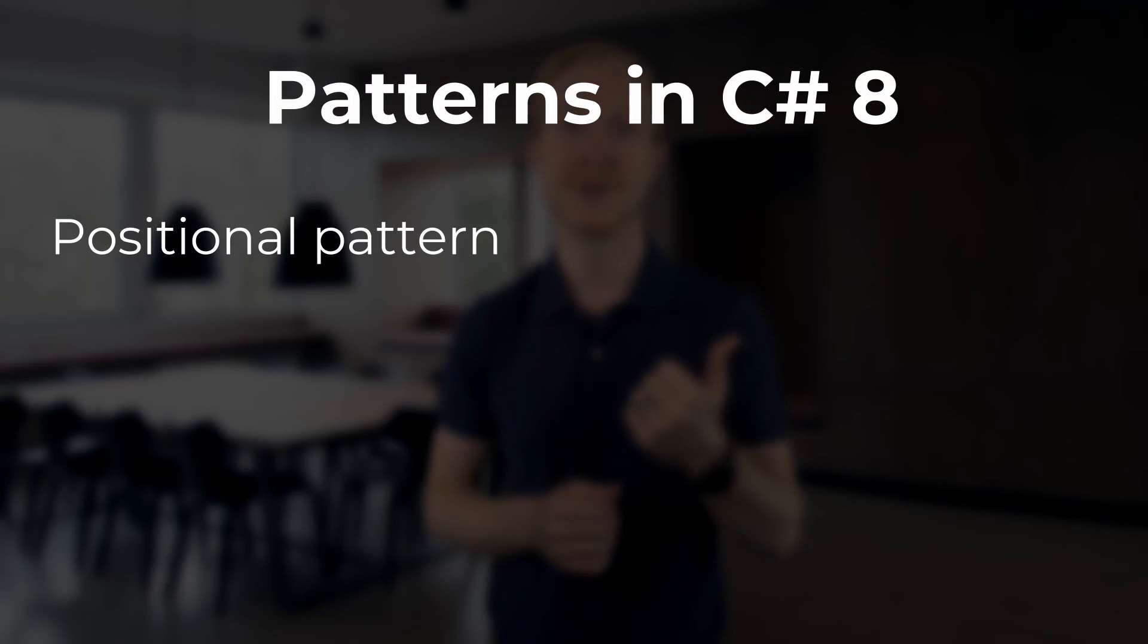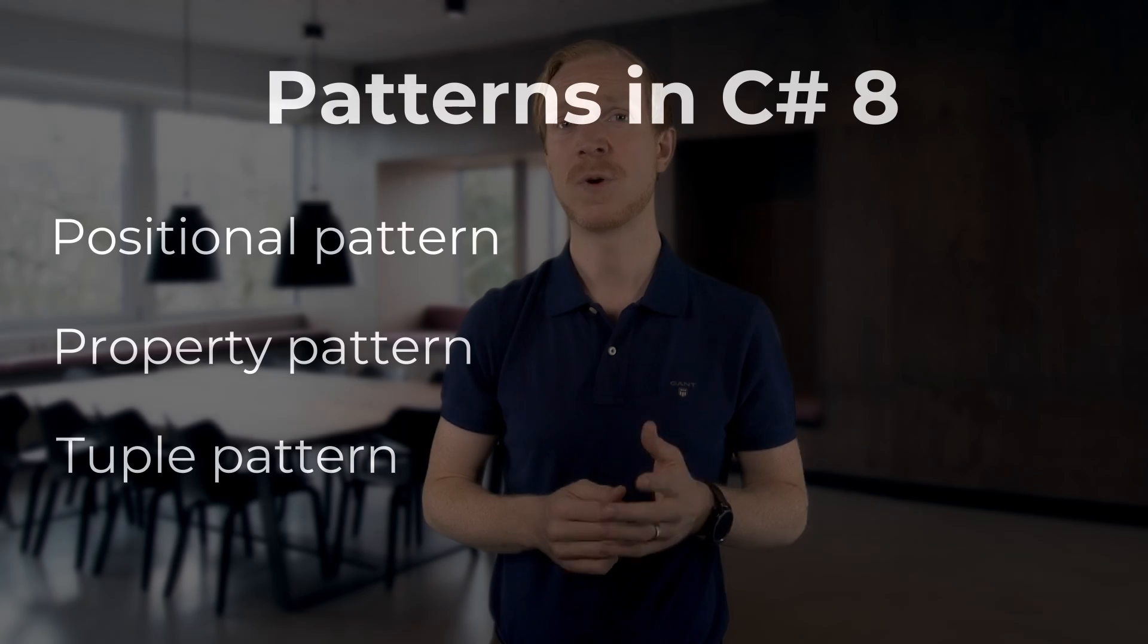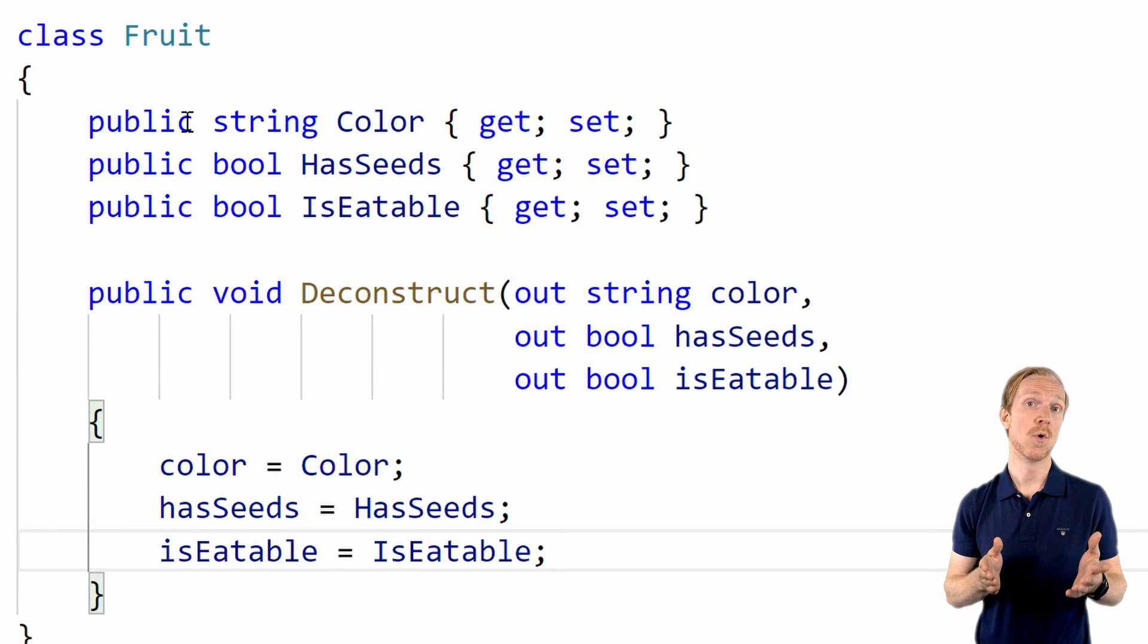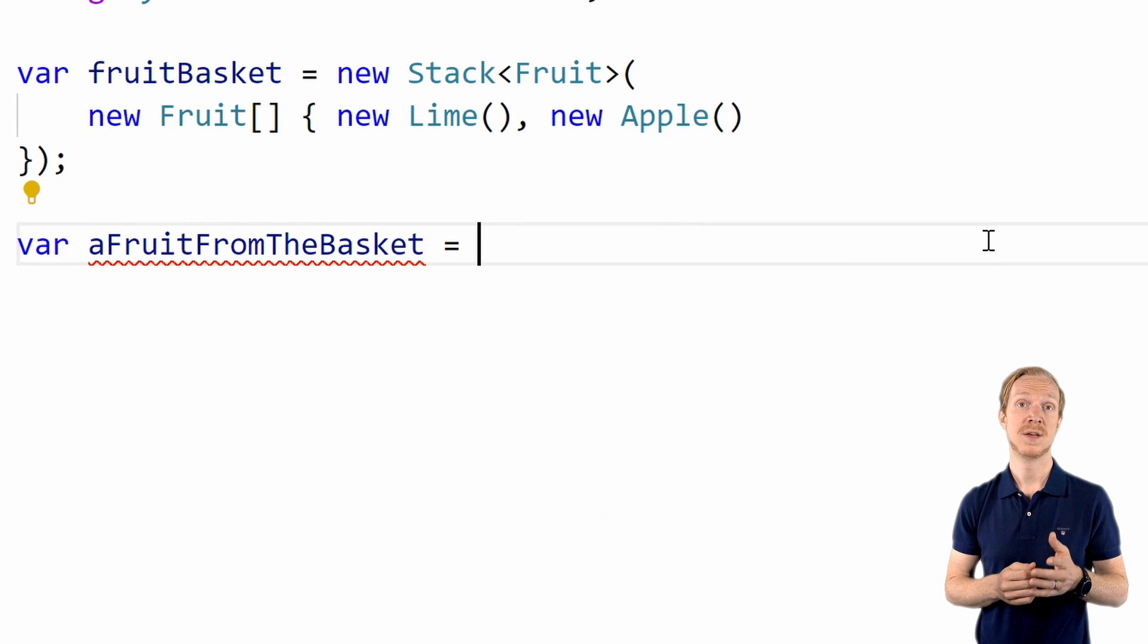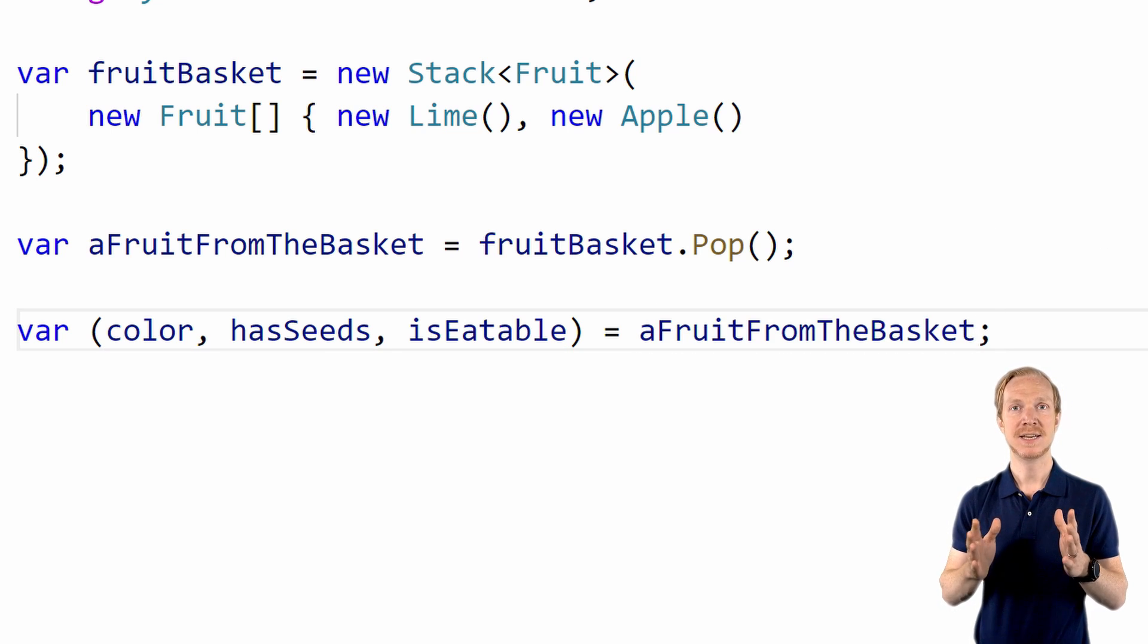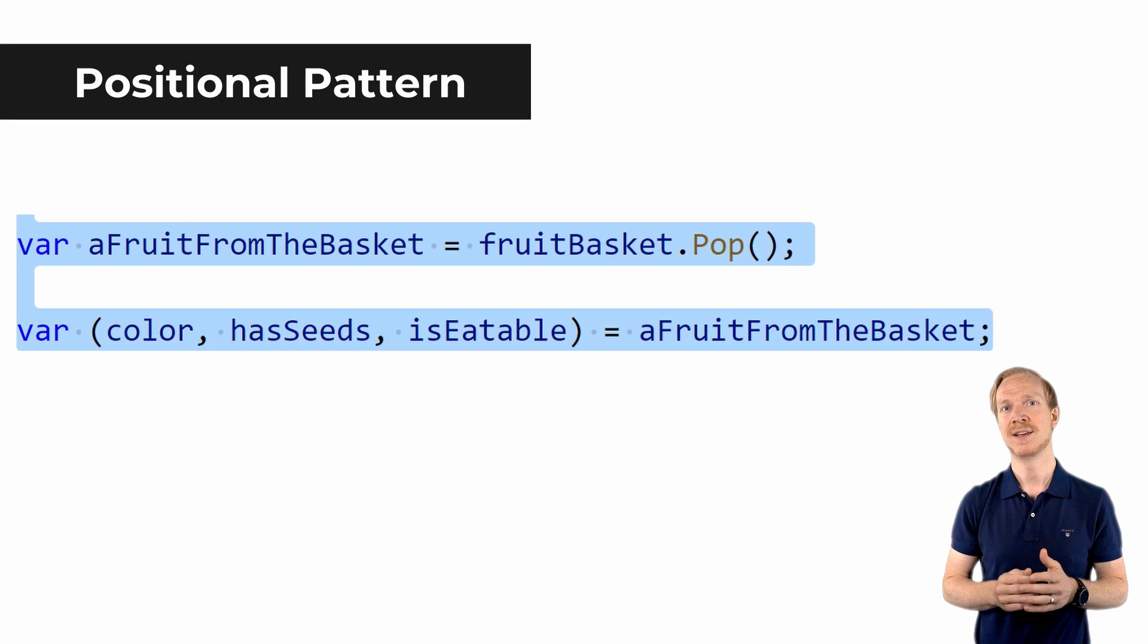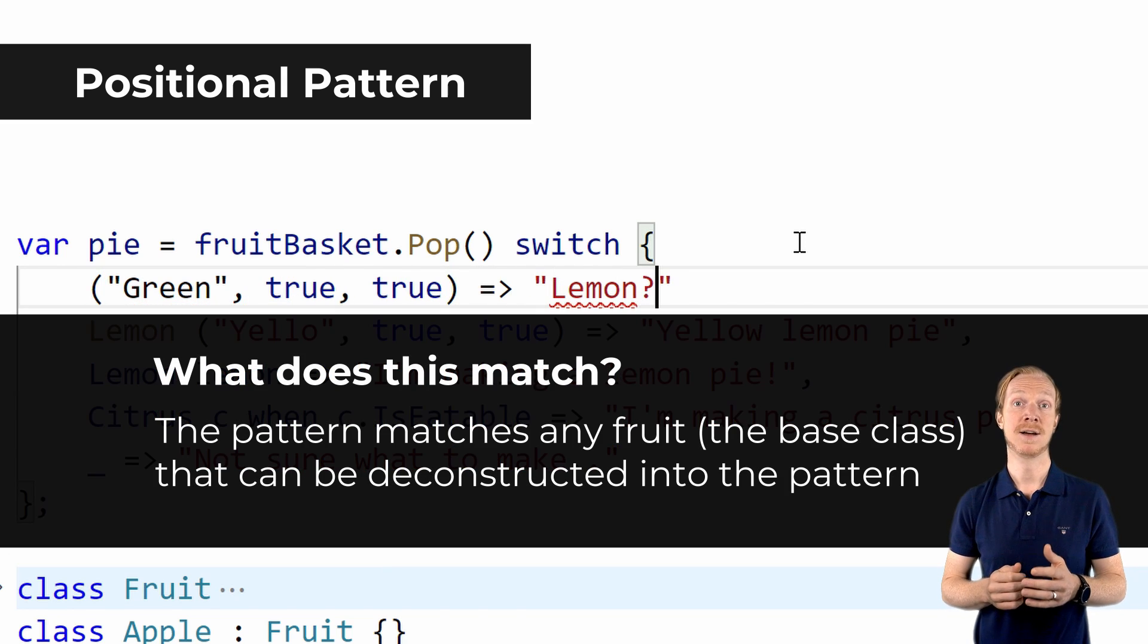In addition to checking the type and property values, C# 8 supports three different patterns: positional pattern, property pattern, as well as the tuple pattern. The positional pattern requires the object to define what's known as a deconstruct method, or if used directly with a tuple, there is no need for a deconstruct method. The deconstruct method takes the object and allows it to be deconstructed into a tuple.